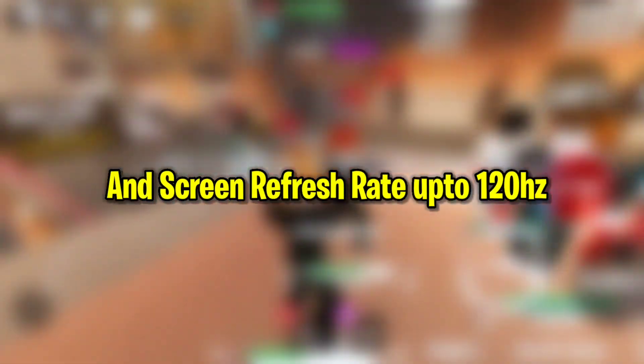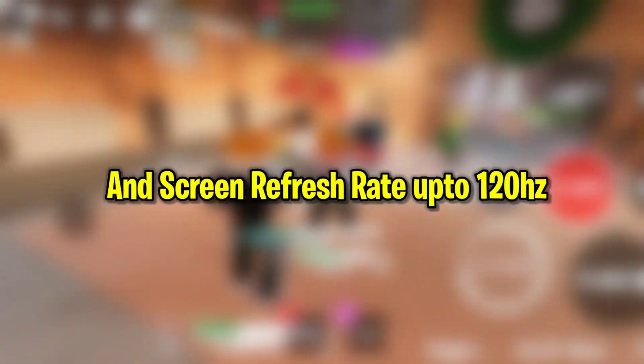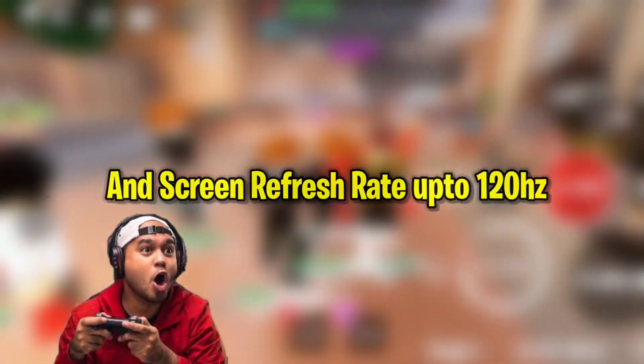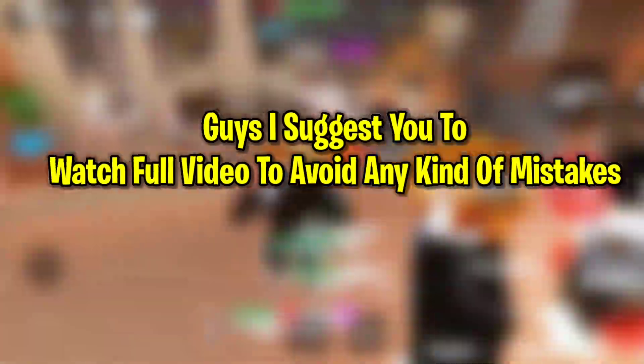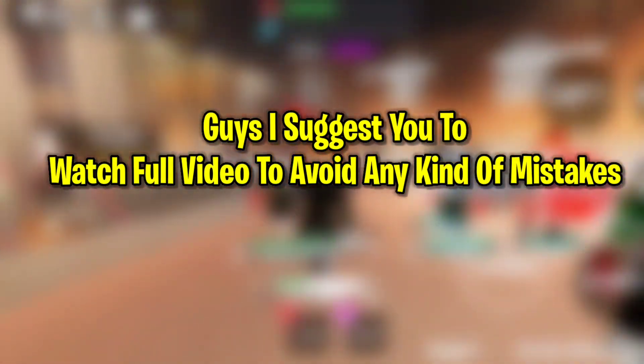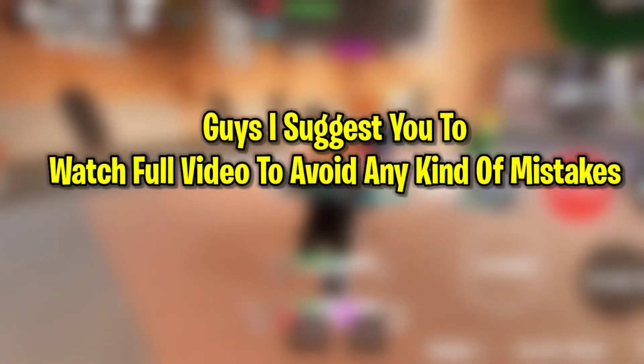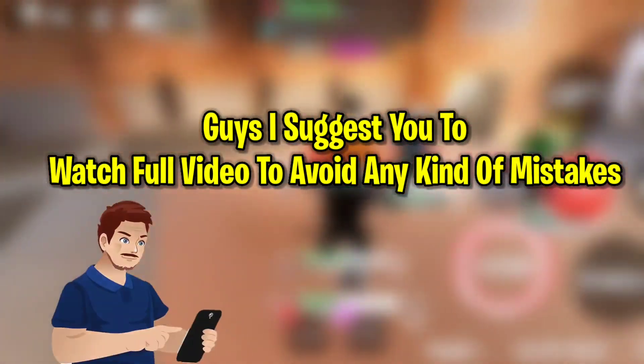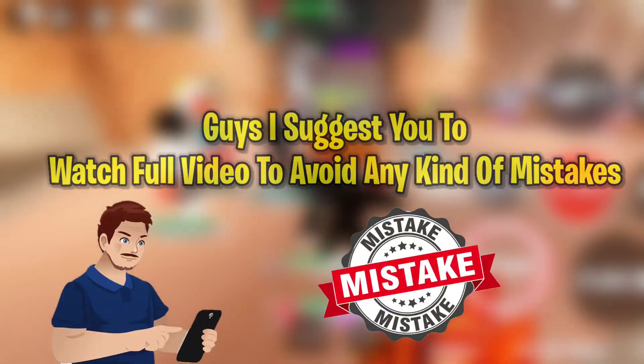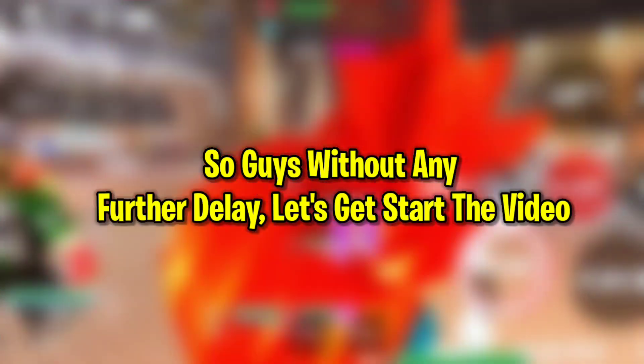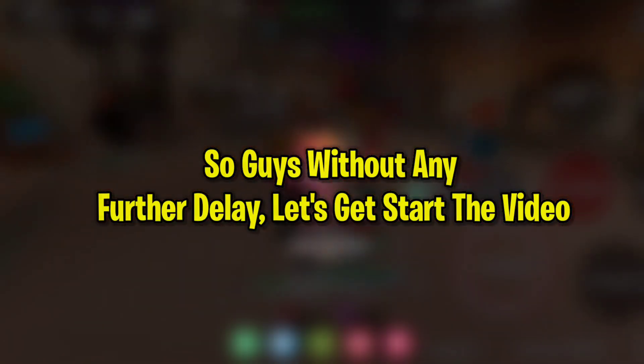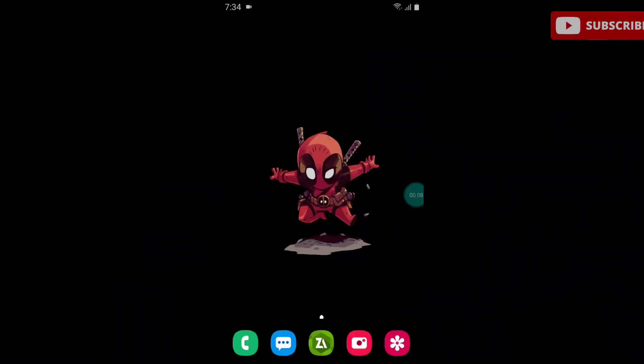I suggest you watch the full video to avoid any mistakes. Without any further delay, let's get started. First of all, download the app from the link. After downloading, go to the downloaded folder.